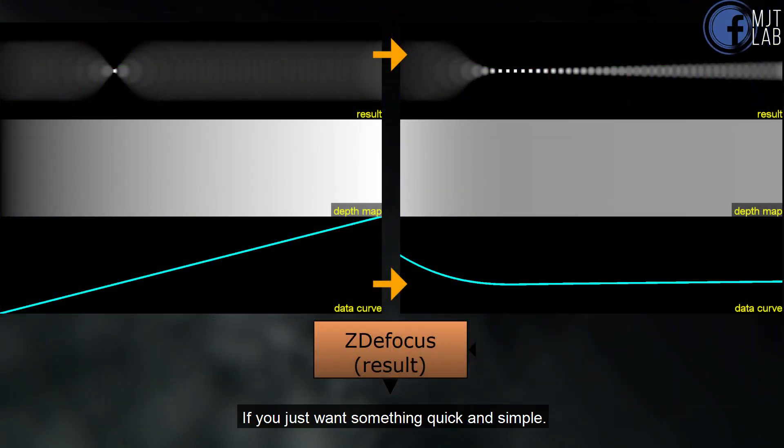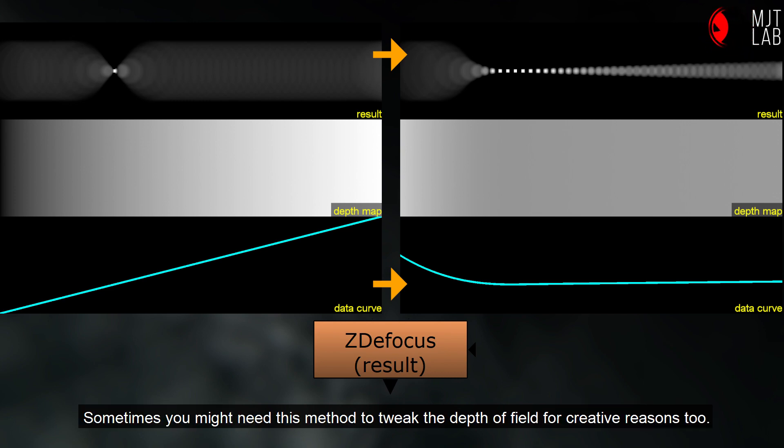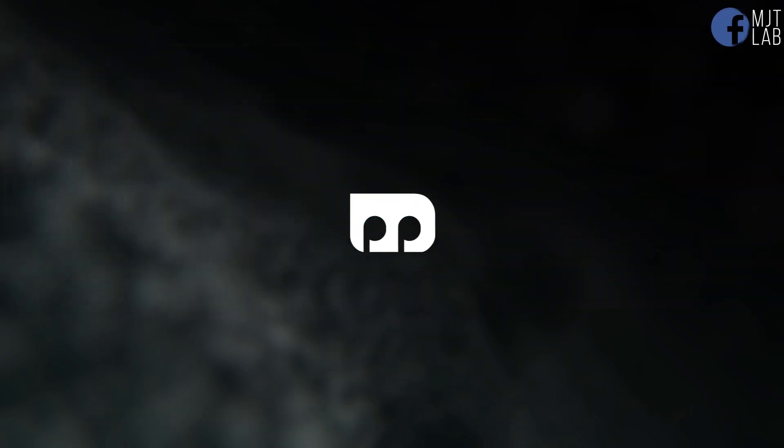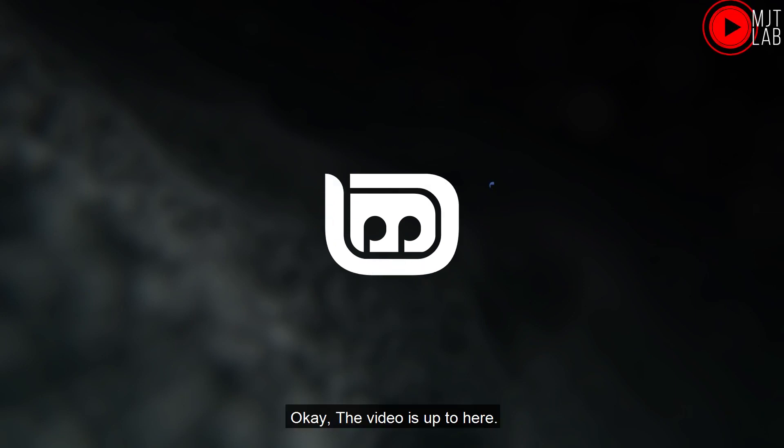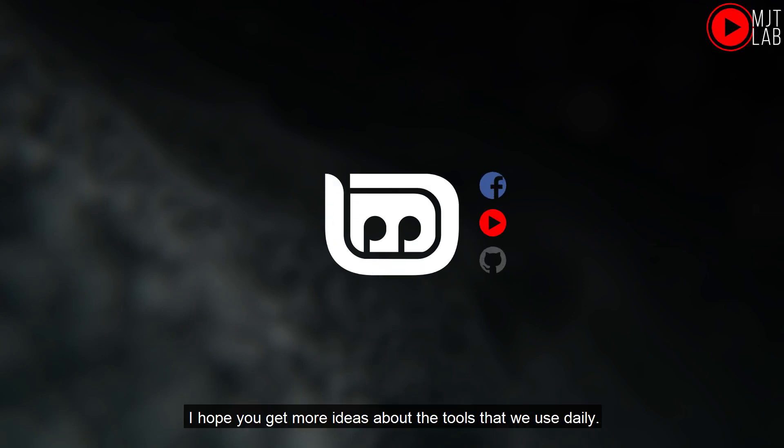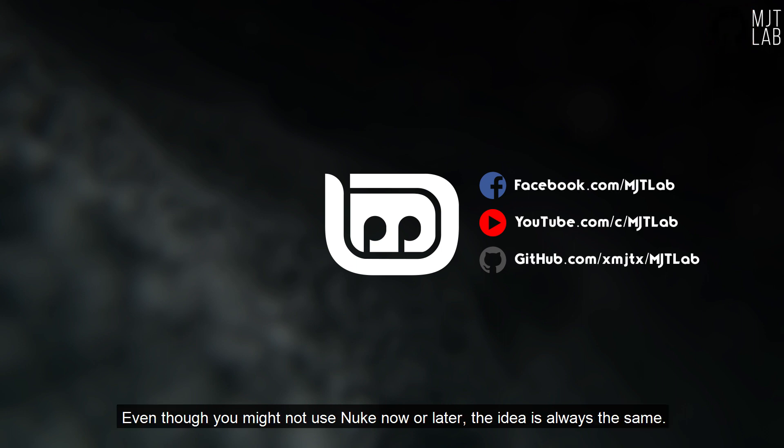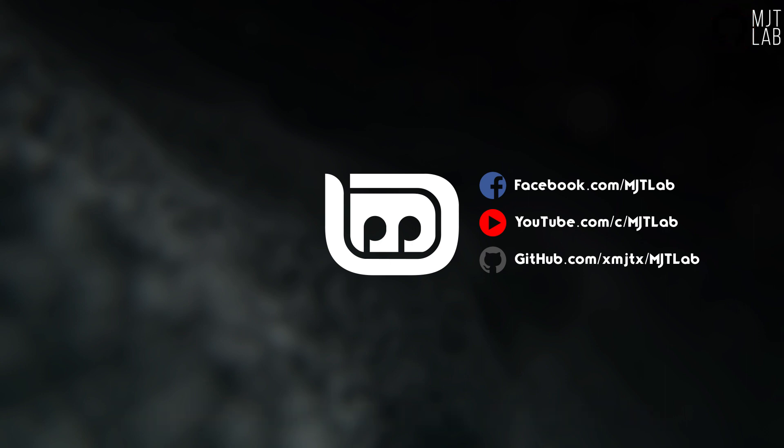If you just want something quick and simple, you can use power or exponent map to blend the depth value. Sometimes you might need this method to tweak the depth of field for creative reasons too. Okay, the video is up to here. I hope you get more ideas about the tools that we use daily. Even though you might not use Nuke now or later, the idea is always the same. Sometimes you just need a creative way to execute with the tools on your hand. Enjoy!